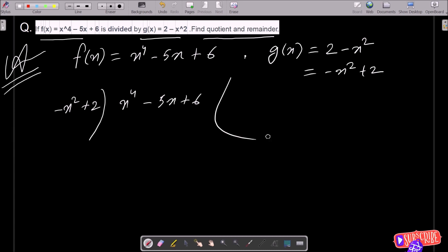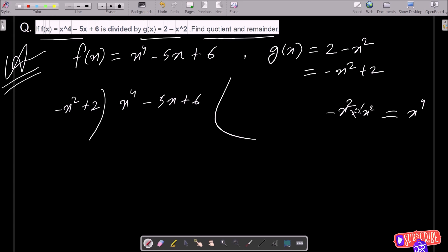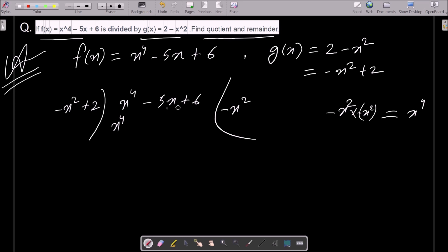So here this is now minus x squared, and we need to get x to the power 4. So obviously we need to multiply by x squared. Minus minus plus — this gives x to the power 4. So here we write x squared. So minus x squared: this gives x to the power 4 and minus x squared plus 2, so this is now plus 2.